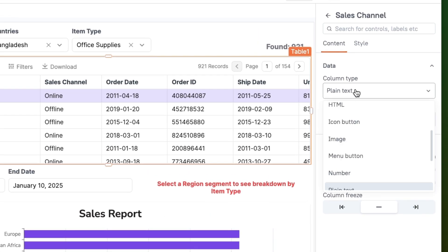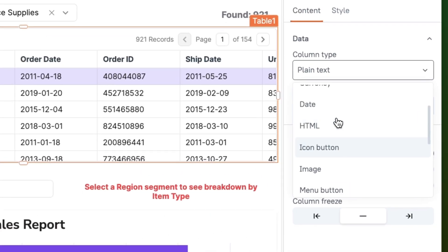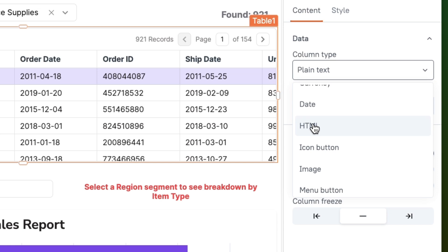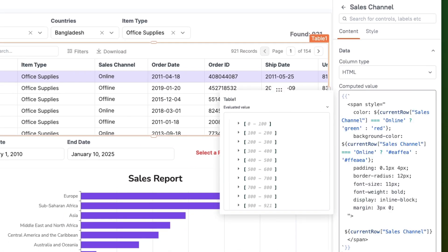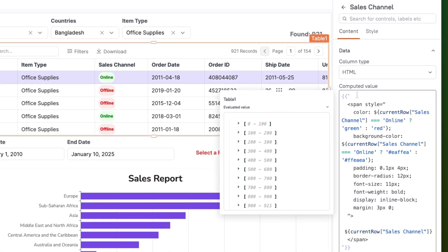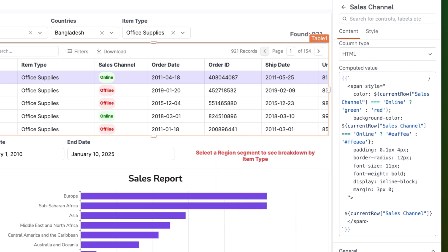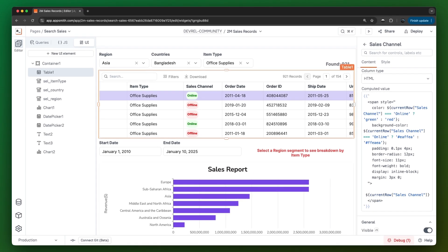Our new HTML column support means your table can now display anything in the format and structure you wish. Your data isn't just visible anymore — it's actually useful.